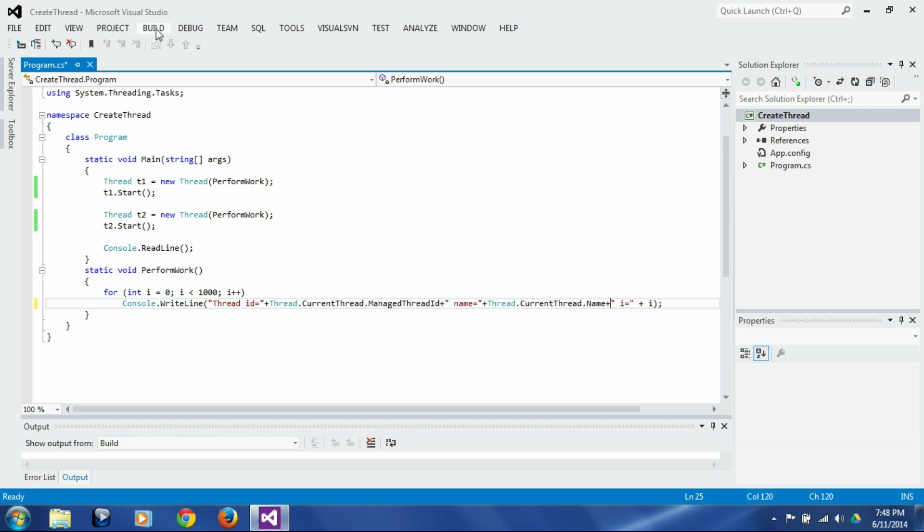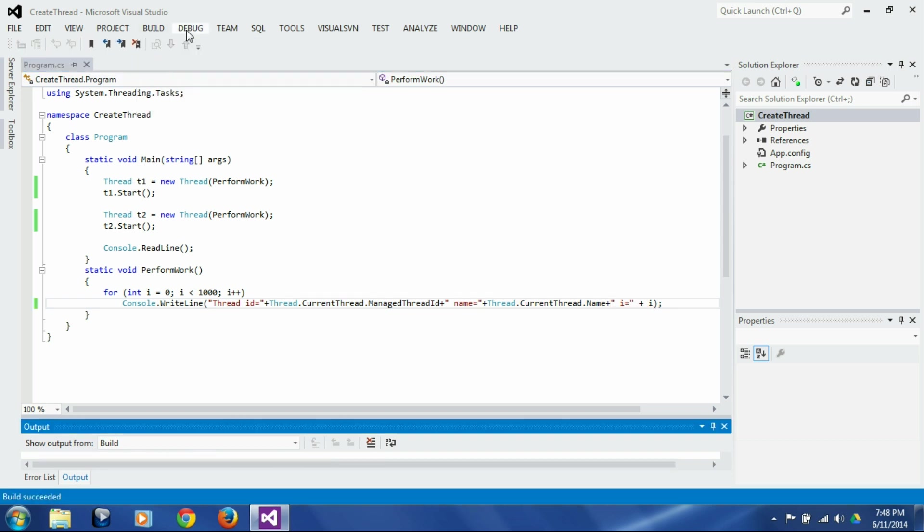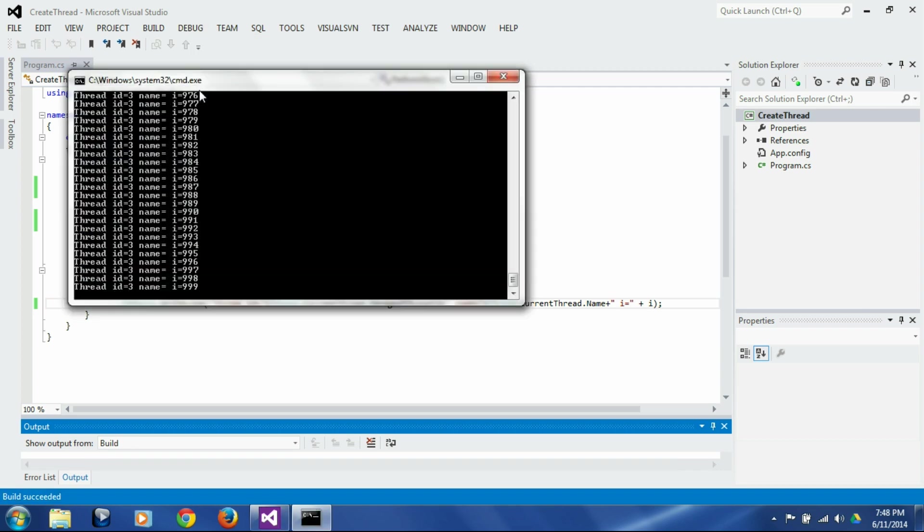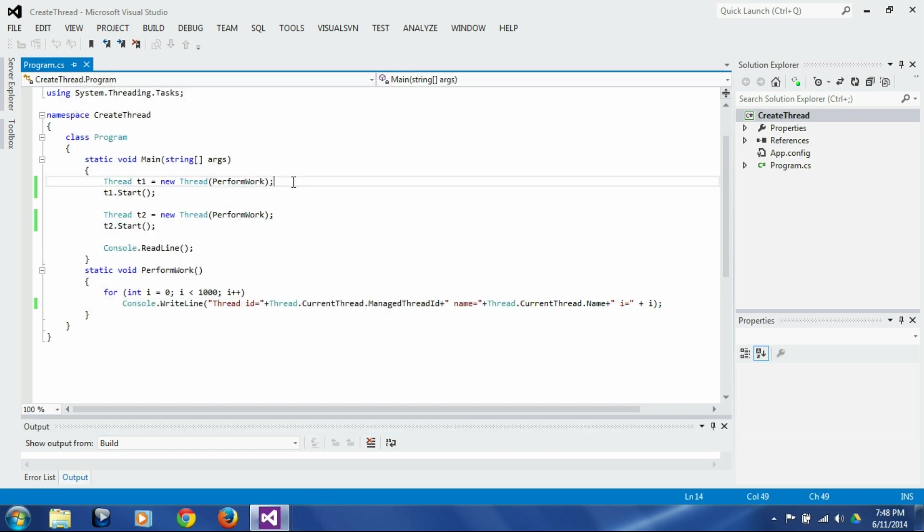If we build this right now and if we run it, we are now not seeing any name, it's blank because we have not assigned the name to the thread.